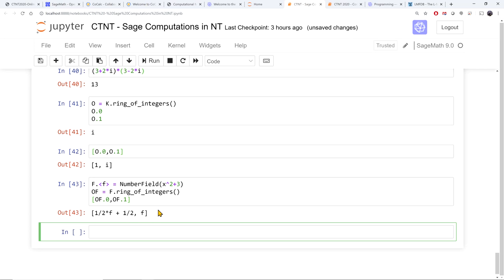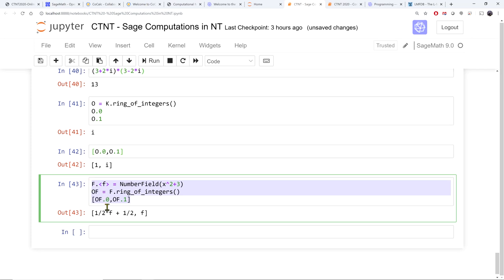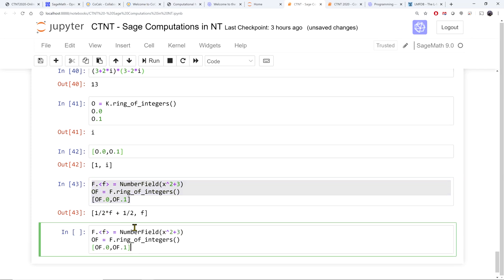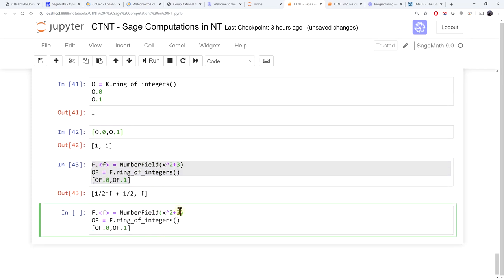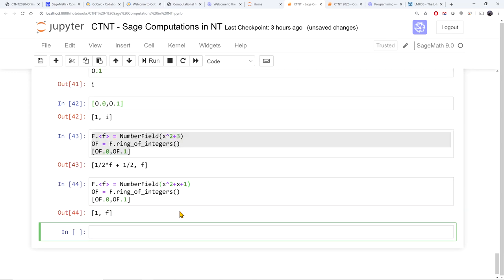I can define the same number field in another way. If I define it using a different polynomial, then the generators are now 1 and f. There are other commands in SAGE to find better polynomials for the field, but I won't get into a lot of specifics right now.